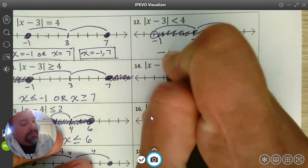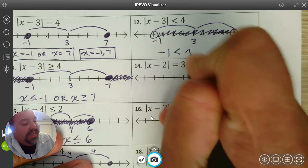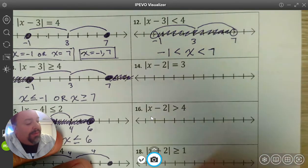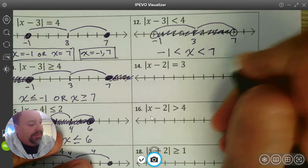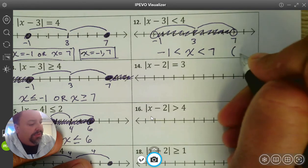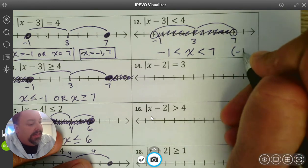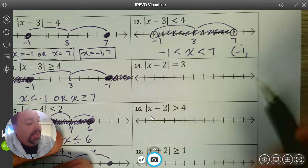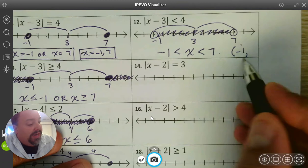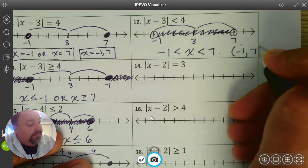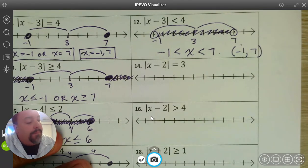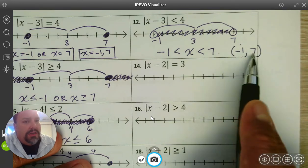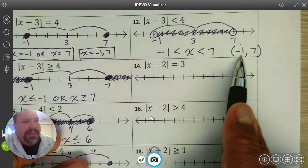To write that, we write negative 1 is less than x, which is less than 7. Later on I'm going to be writing this with interval notation as well. Interval notation is actually easier. I use a parenthesis to show an open circle, and I want all the numbers from negative 1 to 7 with a parenthesis because it's an open circle — it does not include the endpoint. So this also represents all the numbers between negative 1 and 7.